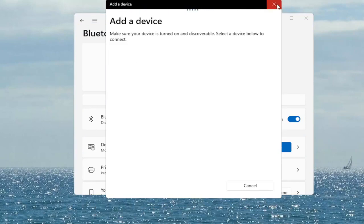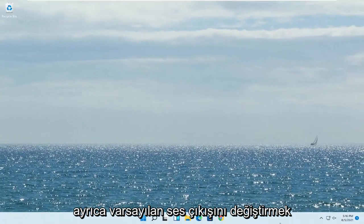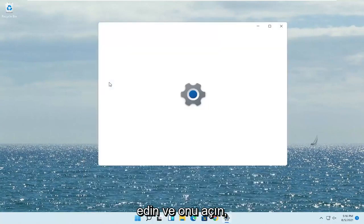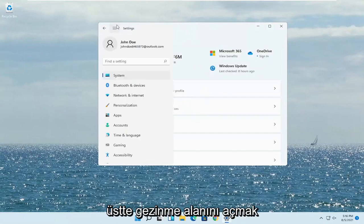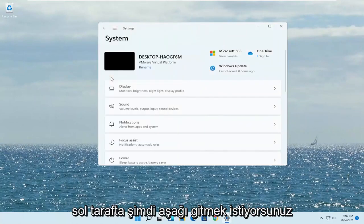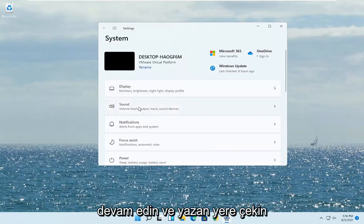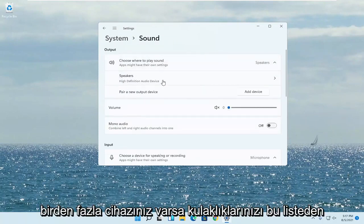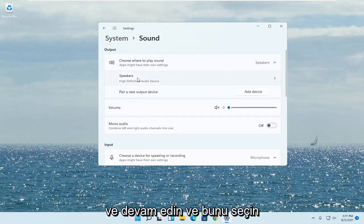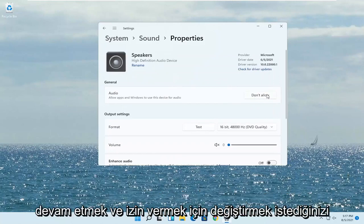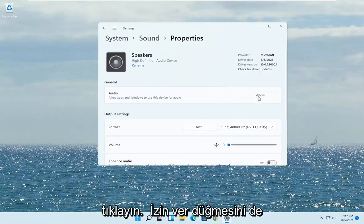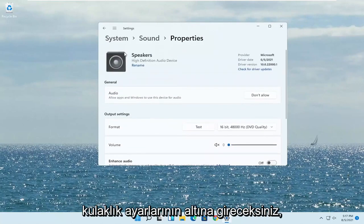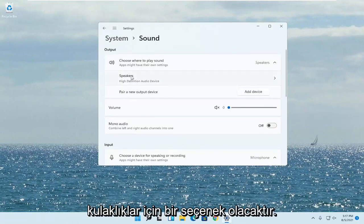Something else here too — if you want to change your default sound output, open up the search menu and type in 'Settings'. Best match will come back with Settings — go ahead and open that up. Select the three horizontal lines at the top to open up the navigation panel and select System on the left side. Now go down to Sound and left click on that. Where it says 'Choose where to play sound', click inside the drop-down and select your headphones from the list if you have multiple devices hooked up. Make sure it is set to Allow — if it says Don't Allow, go ahead and click the Allow button. You also want to test it and make sure the volume is turned up. Go back to the previous page for the headphone settings.